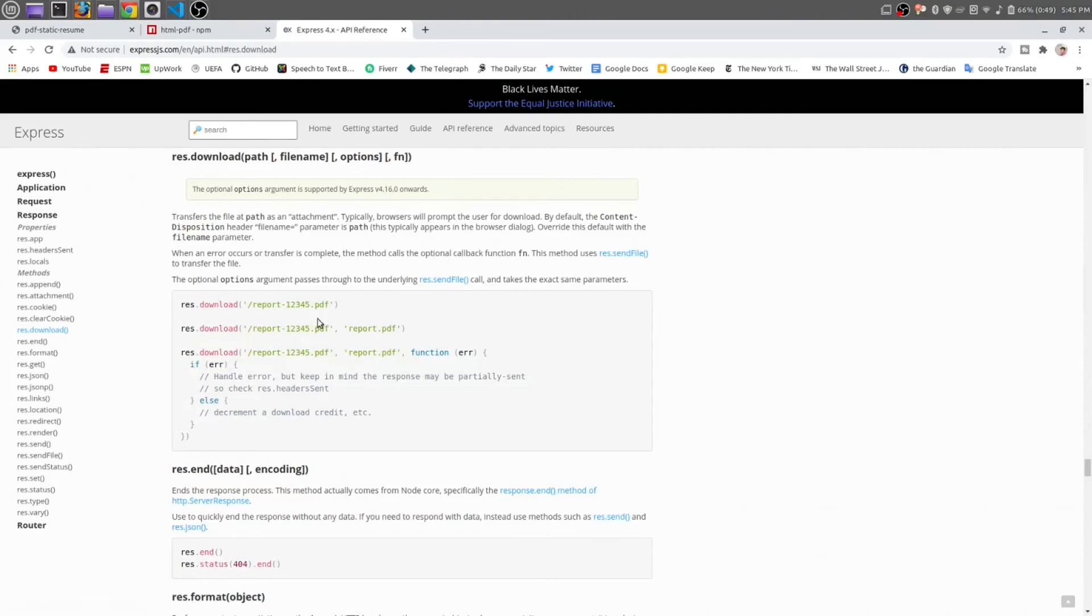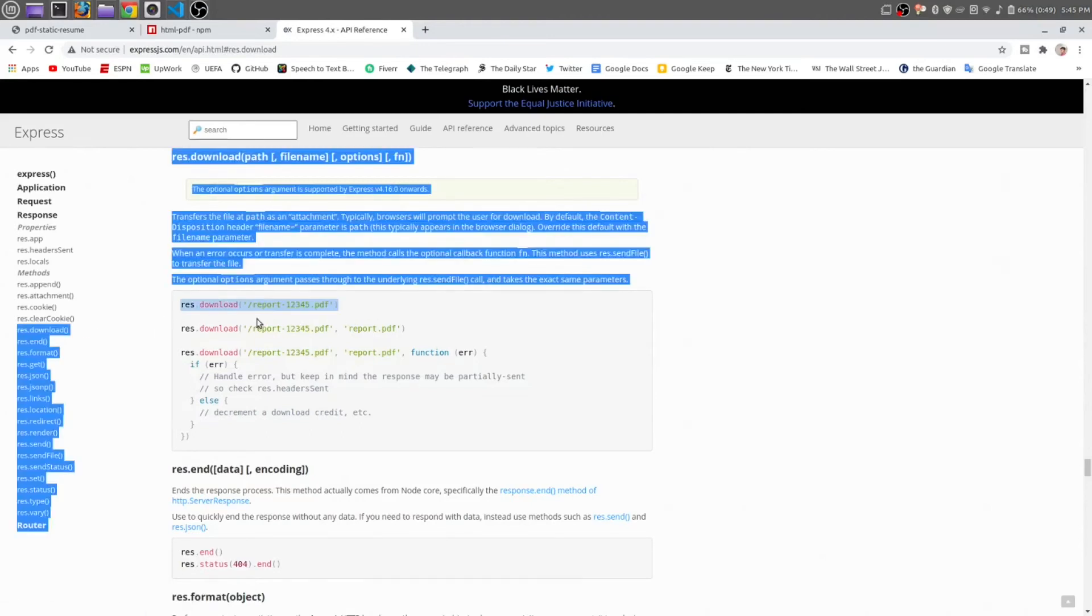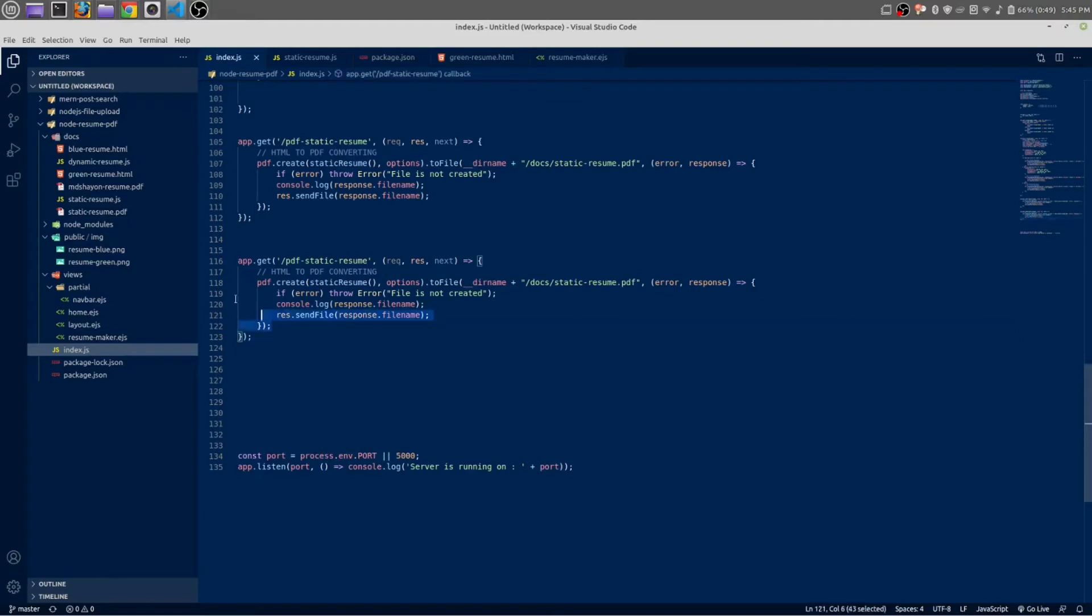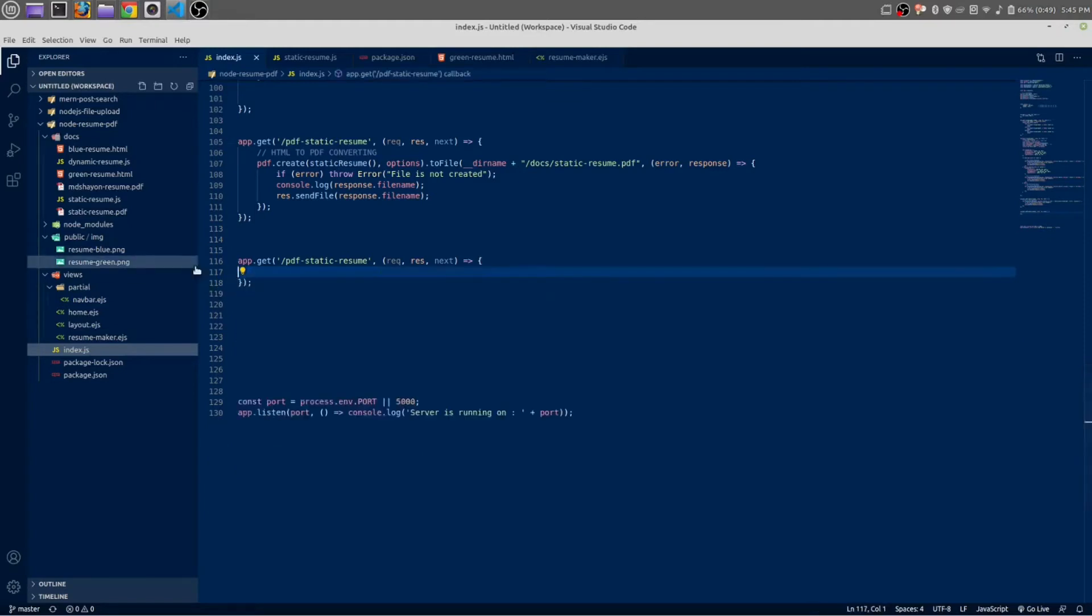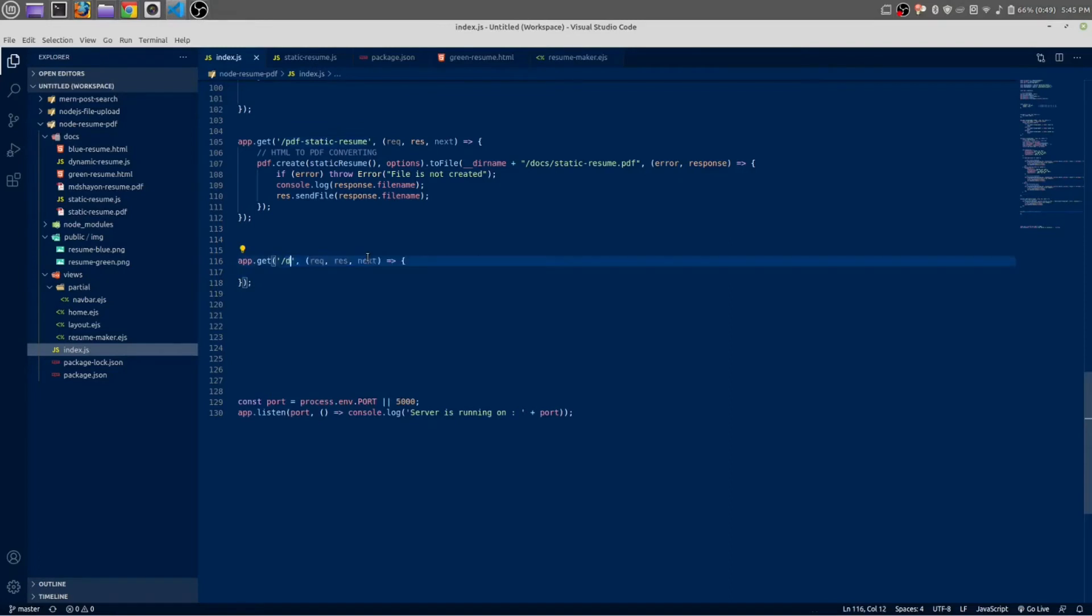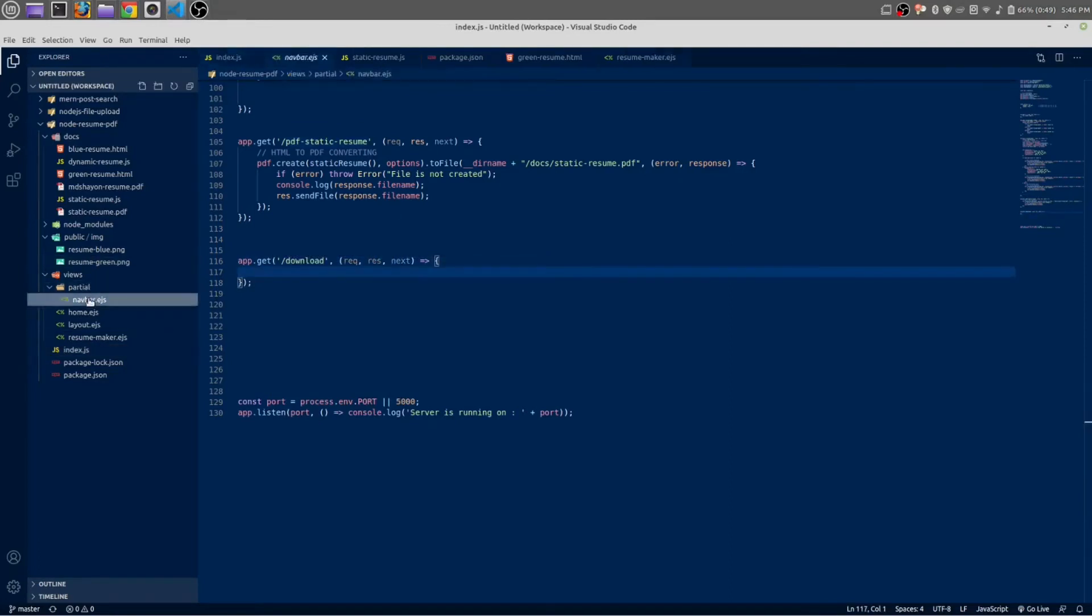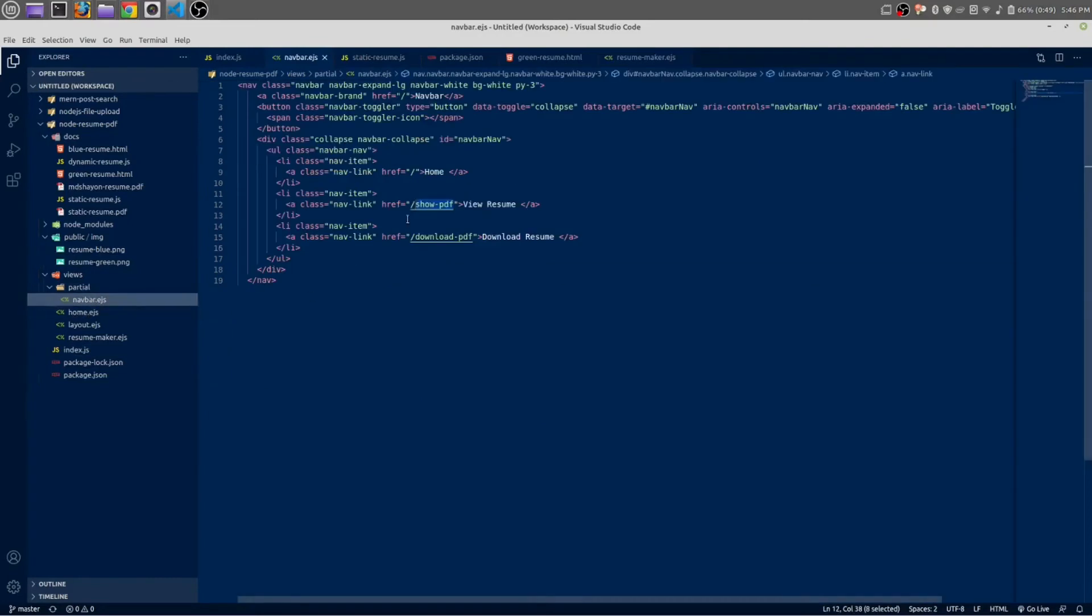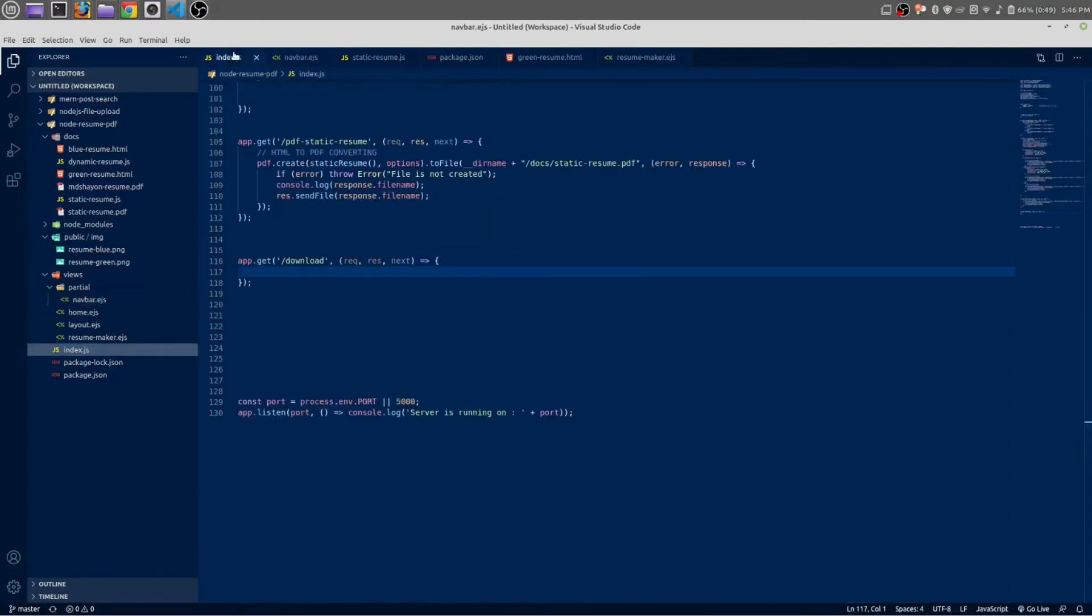Okay, you just need to copy this line. Okay, get rid of this. And here the path will be download, download. Okay, in navbar.ejs we have download-PDF. We have a route, so let me copy the same URL and paste here inside route.